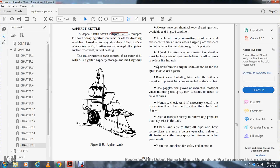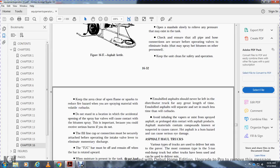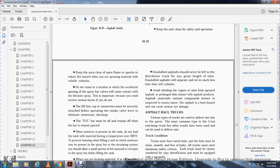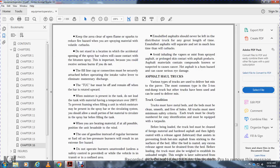Open the manhole slowly to relieve any pressure that may exist in the tank. Check to ensure the hose pipe and hose connections are screwed tight before opening the valve. Keep areas clean of open flames and sparks to reduce fire hazards, particularly when spraying volatile cutback materials. Do not stand within the arc of the spray bar valve openings, as contact with bituminous spray causes severe burns. The line cab connection must be securely attached before operating the intake lever. The spray bar must be off and remain off if the bar is rotated upward.